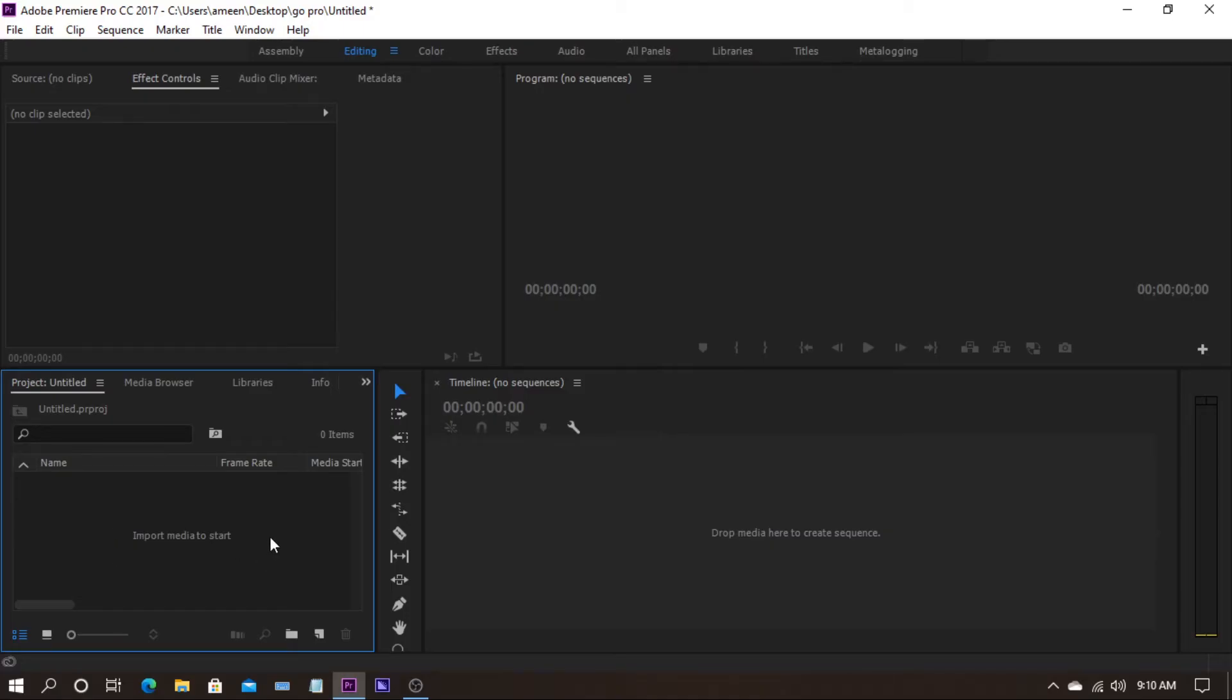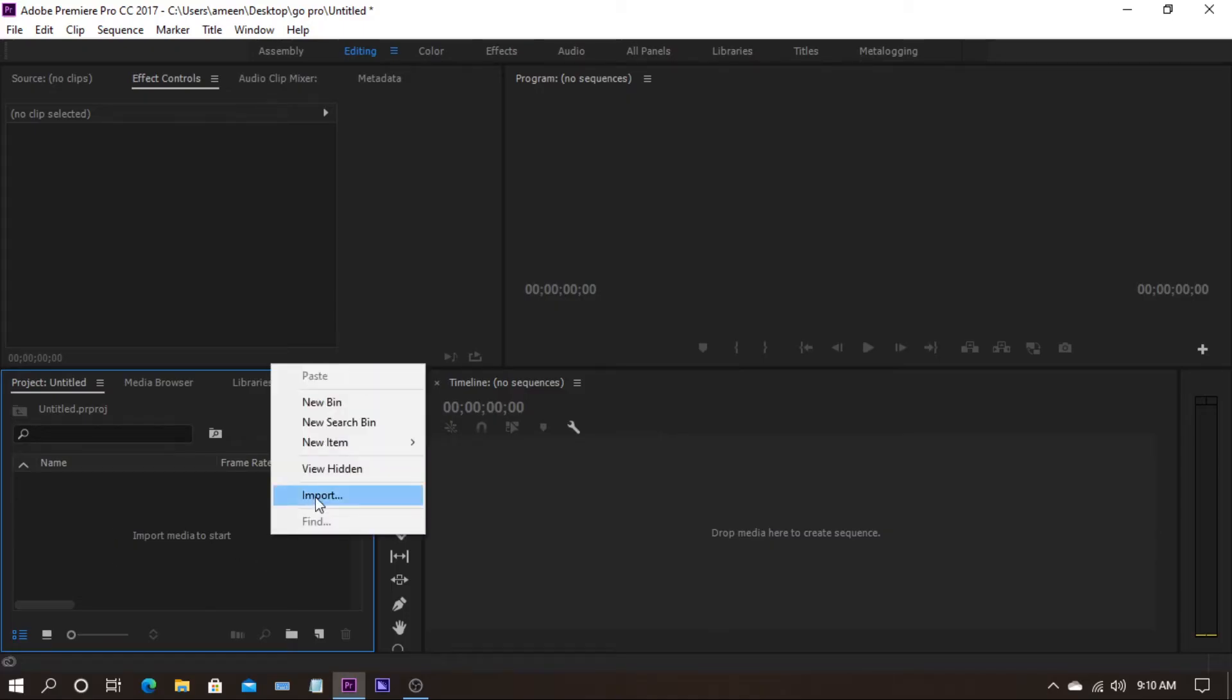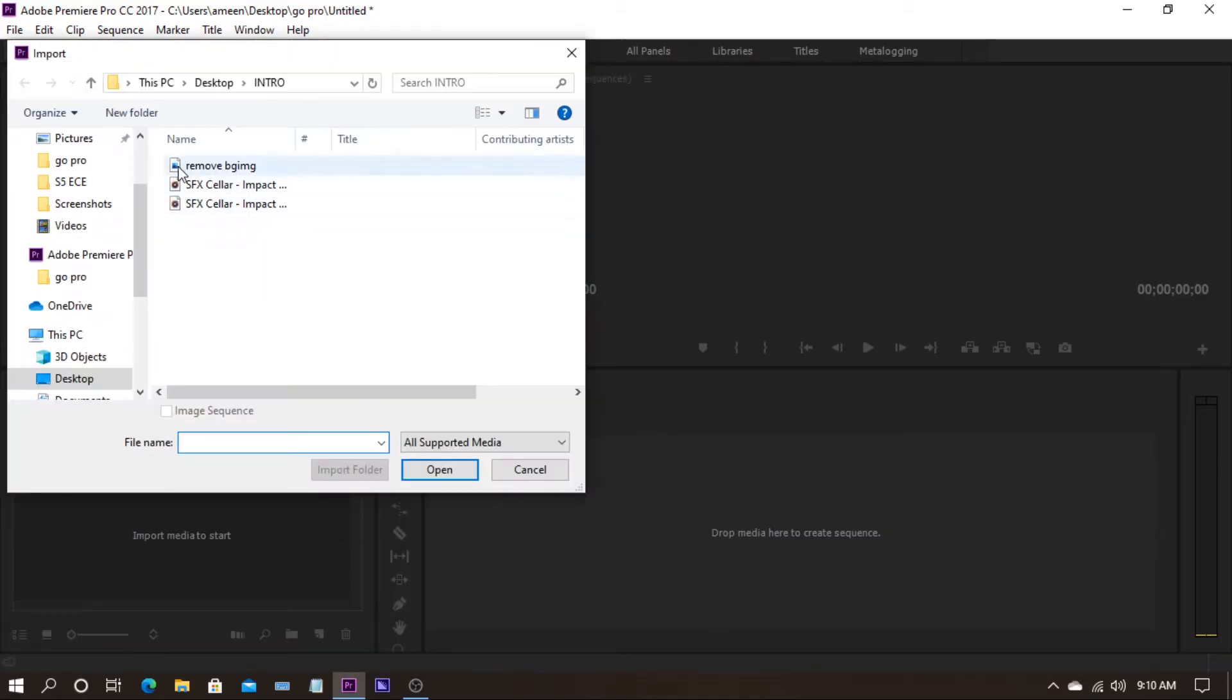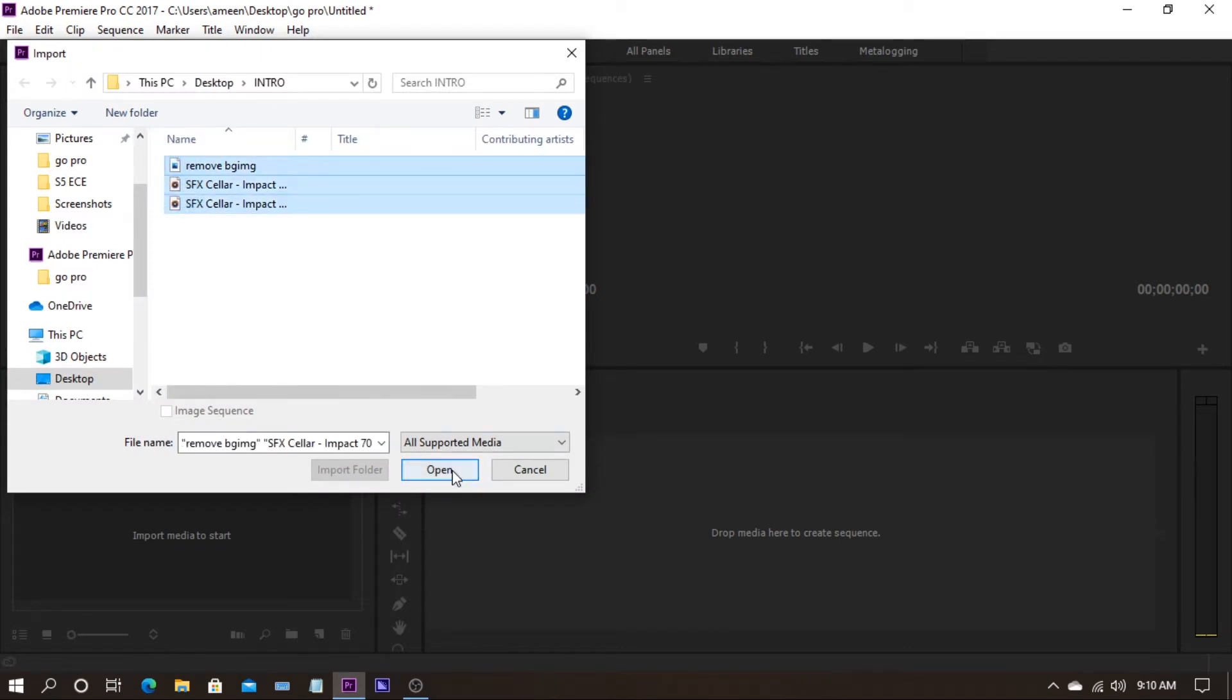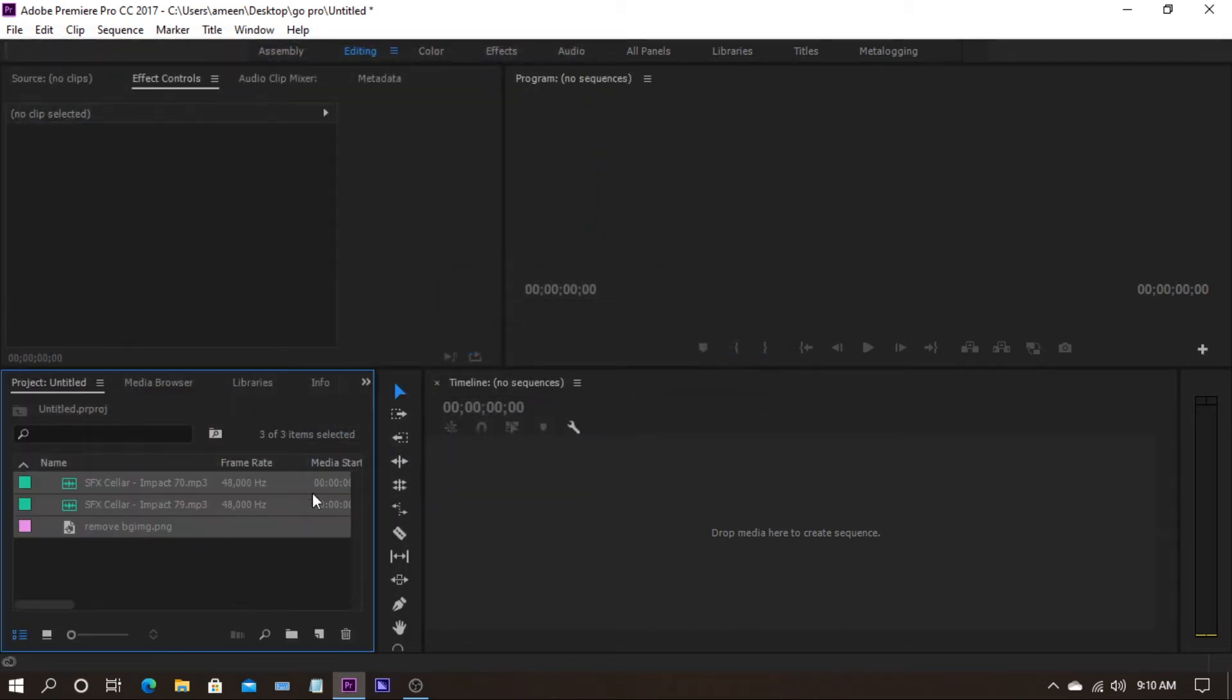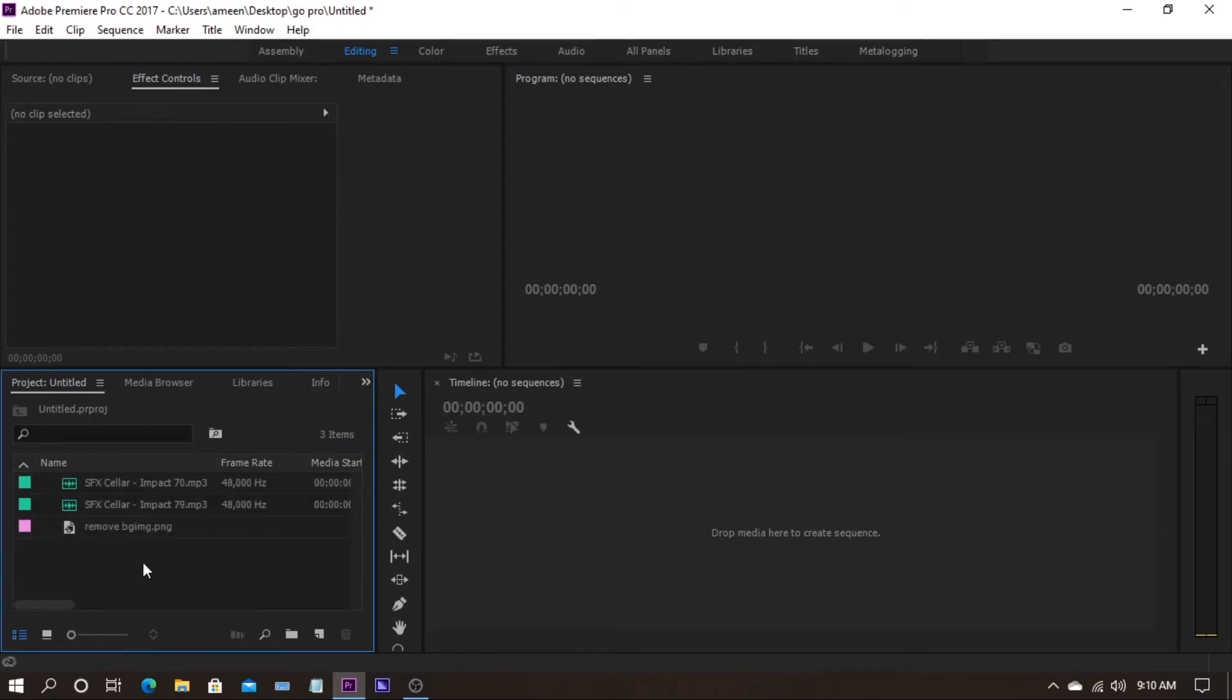Open Premiere Pro and import your files that you want to animate. I am just importing my logo.